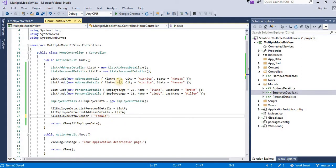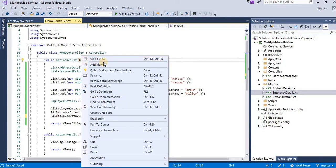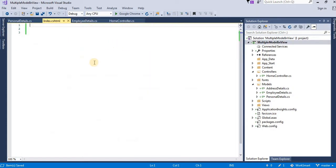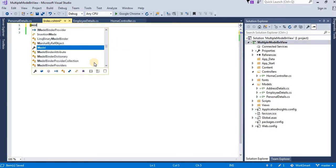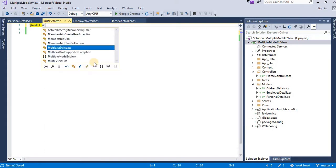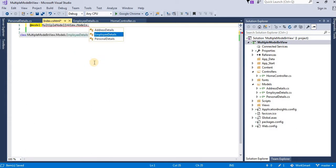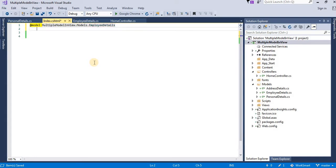Now let us create the view. Right-click on index and add the view. Write down the model — employee details. In the employee details model we have defined both models, that is address and personal details, as properties. So now we can use those properties in our view.